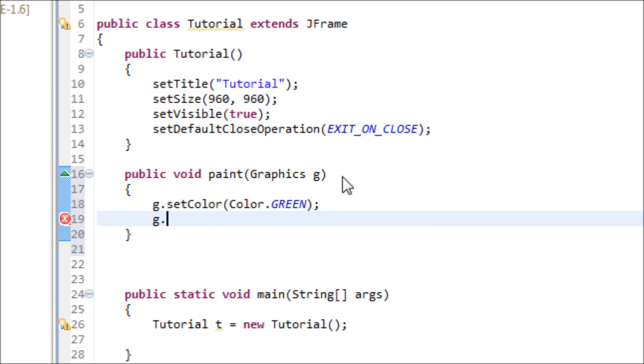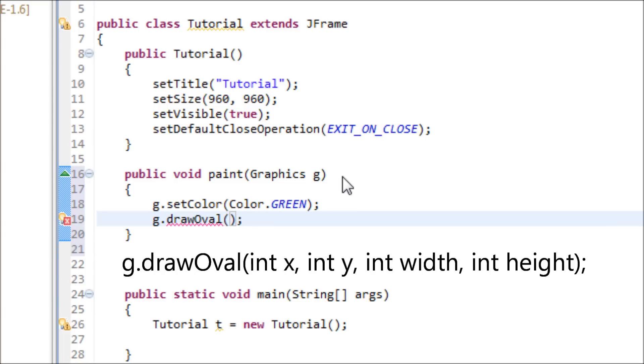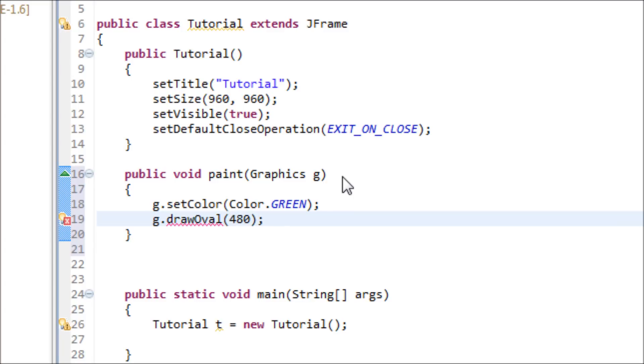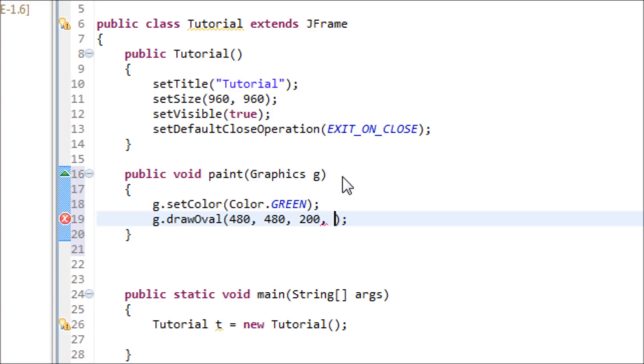For the location, let's do the same thing from last time: 480, 480. For the size, same thing: 200. This right here is going to be a circle, so height and width will be the same: 200.